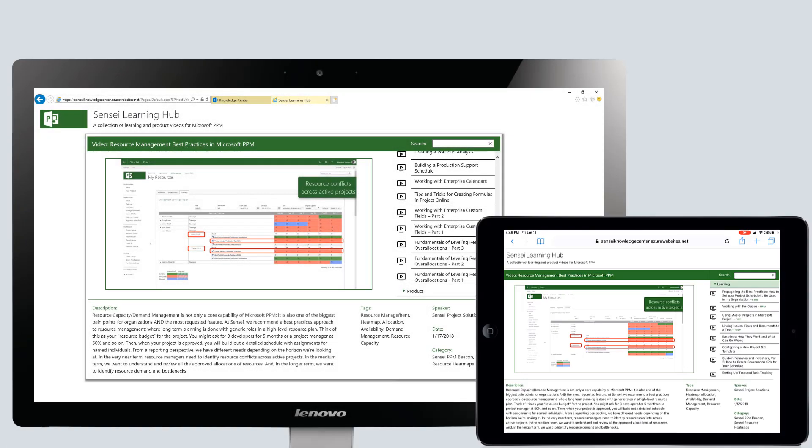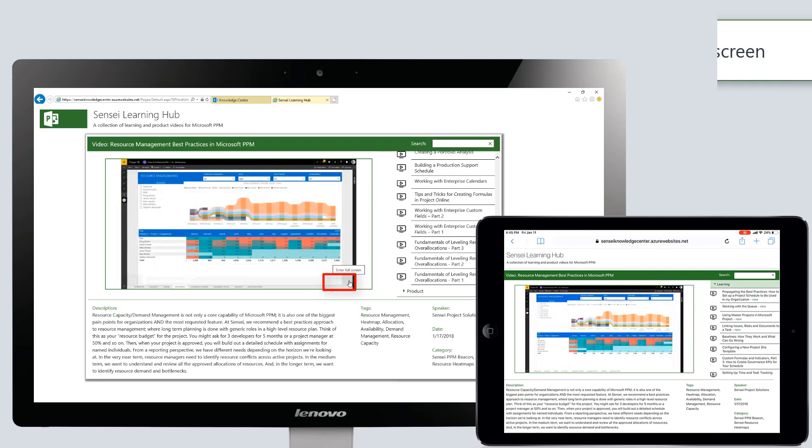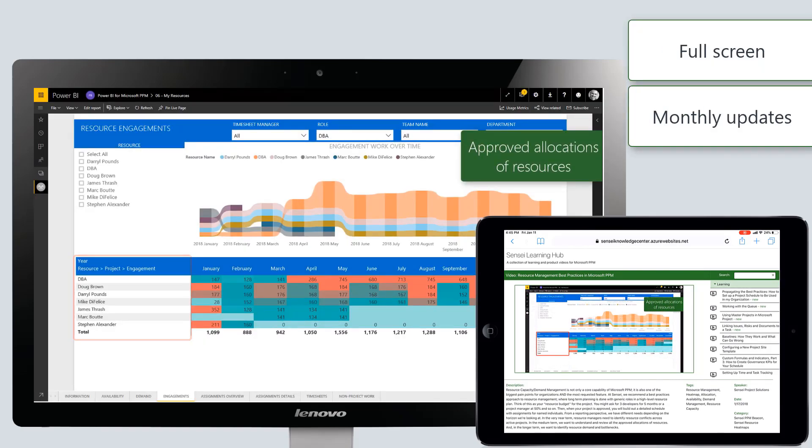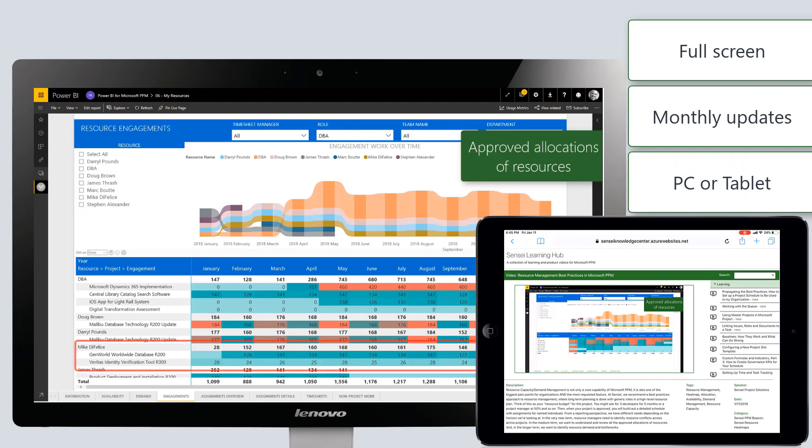Videos can be viewed inside the Learning Hub or expanded to run in full screen. And new content is added each month.